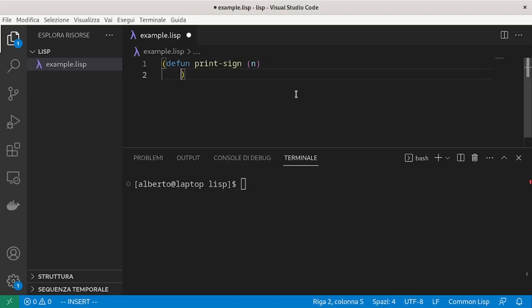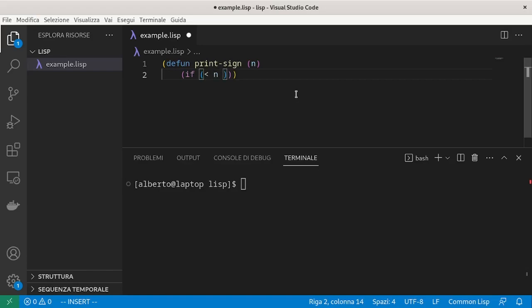As usual, if is a list and it expects three expressions. The first one is the condition. We ask if n is less than zero. Then what to do if the condition holds and what to do otherwise.